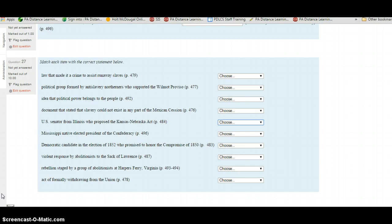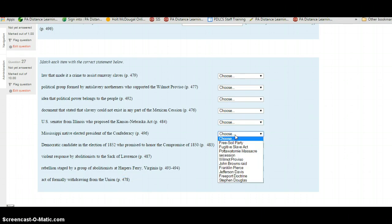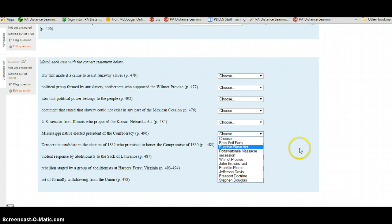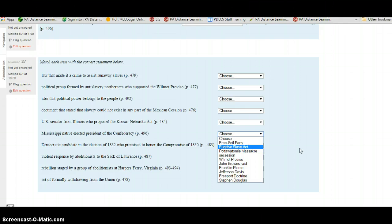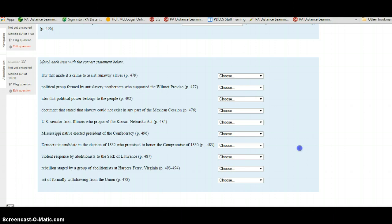The Mississippi native who was elected president of the Confederacy - this is on page 496. Is this the Free Soil Party, the Fugitive Slave Act, the Potawatomi Massacre, Secession, the Wilmot Proviso, John Brown's Raid, Franklin Pierce, Jefferson Davis, the Freeport Doctrine, or Stephen Douglas? Select your choice after going to page 496 to find out.